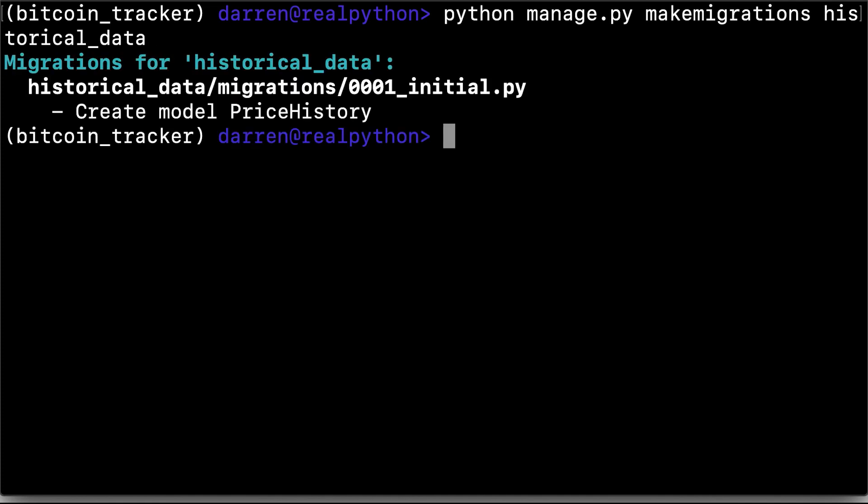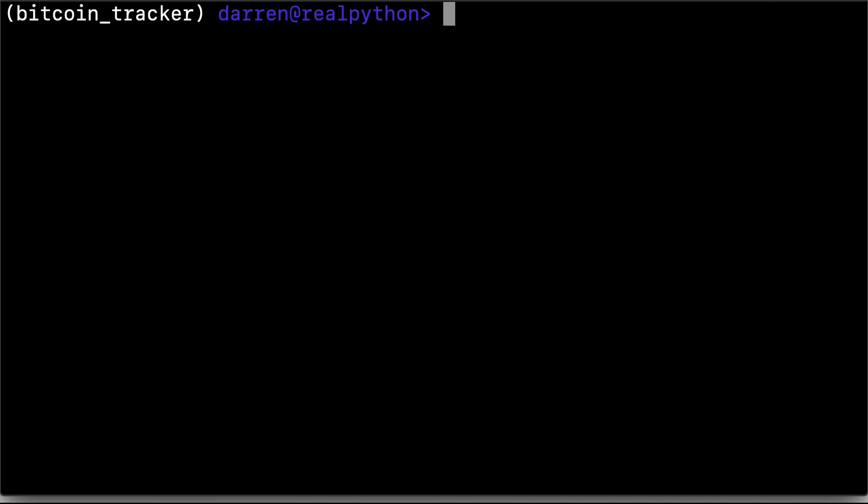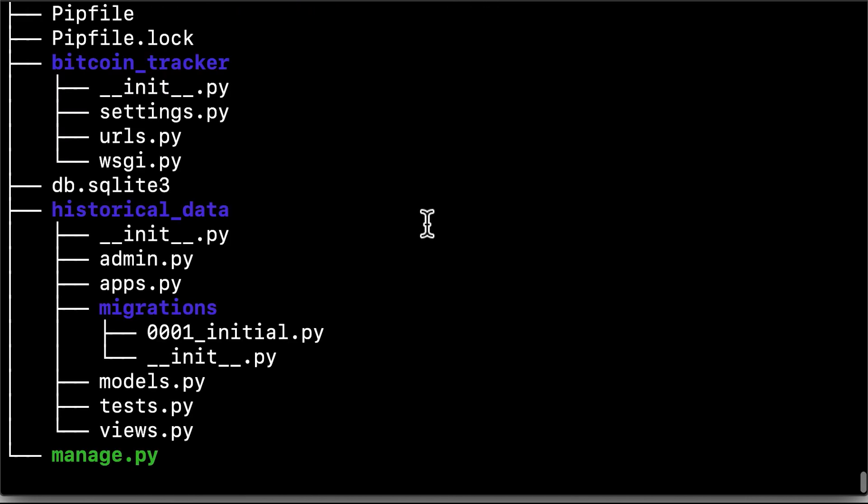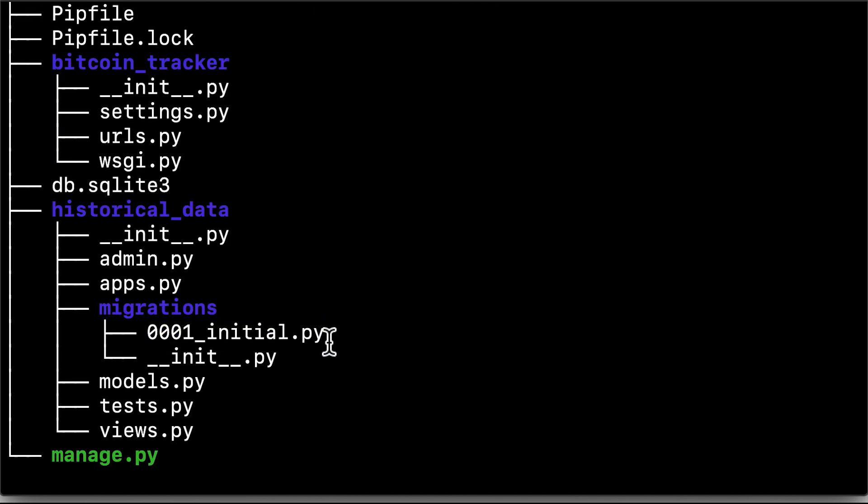Now the migration has been done, and if we look again at the structure of our files and directories, we can see that our migrations folder contains the migration. The eagle-eyed amongst you may also have noticed that a database file has been created.